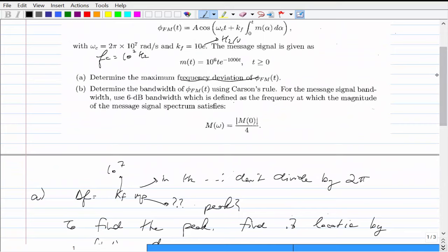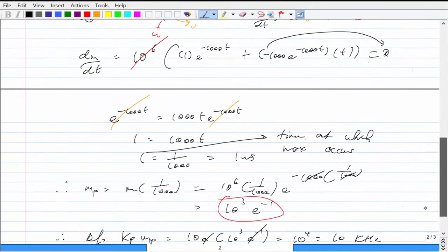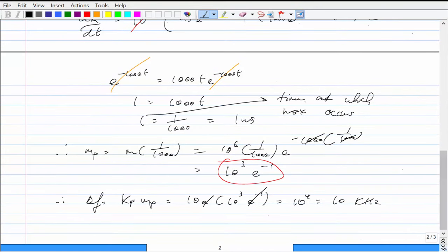The next question is to determine the bandwidth using Carson's rule. For the message signal bandwidth, we use the 6 dB bandwidth specification: find the frequency where the magnitude of the Fourier transform equals the DC value divided by 4. We have to figure out what frequency satisfies this relationship.